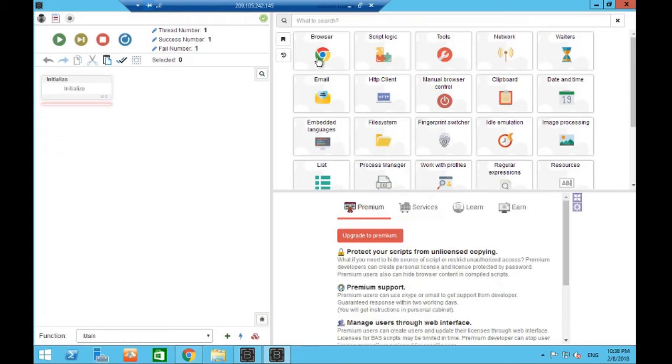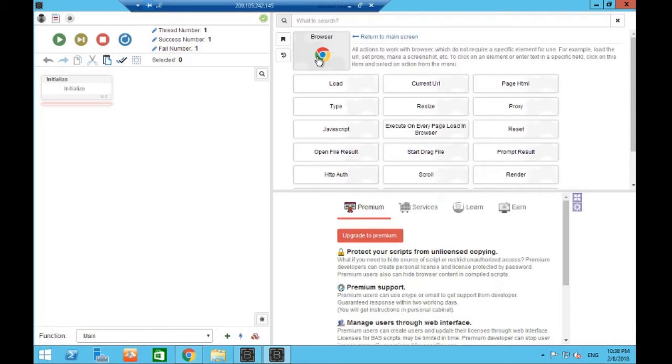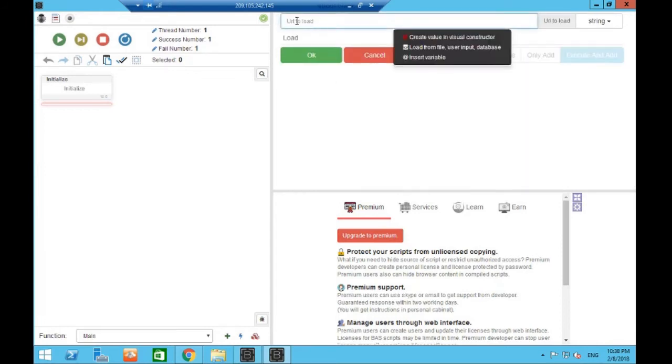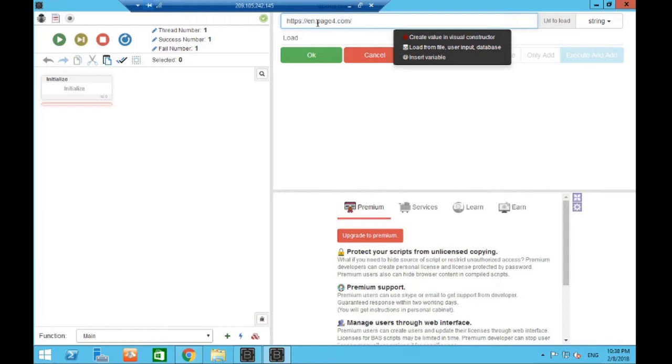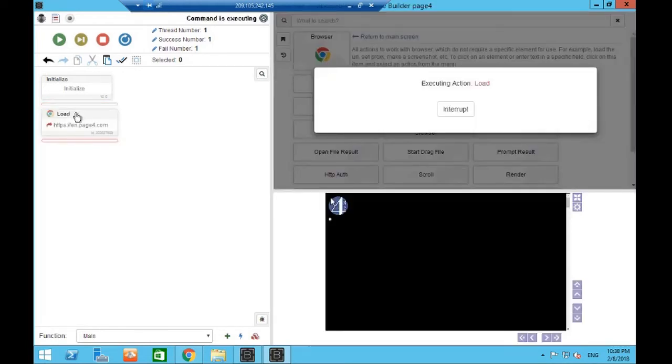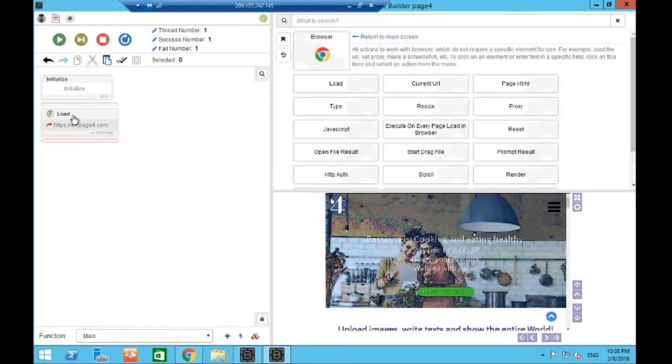Okay guys, so what we want to do - you want to go to the top left of the toolbox and there'll be an option for browser controls. Press browser and what we want to do is choose Load. So we're saying to Bass, hey we want to load a URL, a website. So in the URL to load box you want to put https colon two dots forward slash forward slash en, if you're in an English-speaking country you don't need to put the en, and then dot page four dot com.